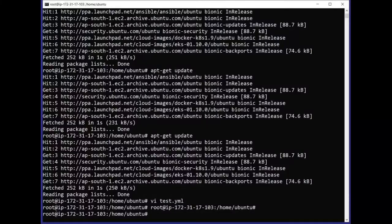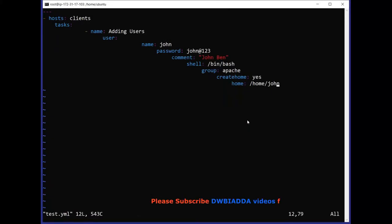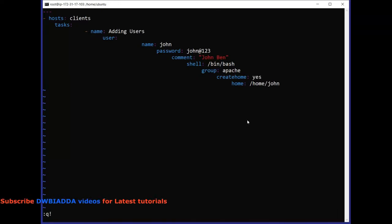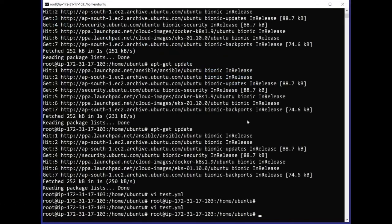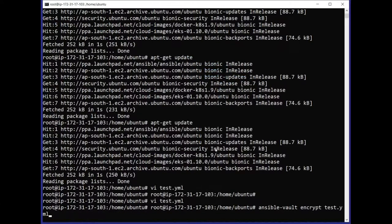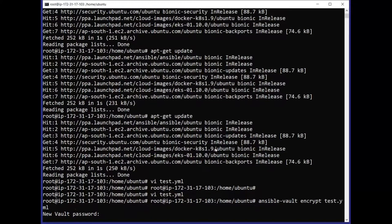Without wasting any time, let's jump into the practical. Here we have an Ubuntu instance and the Ansible environment is already installed. We open a test.yml file which is a playbook file, and we can see some configuration already defined, like hosts, tasks, and names. To encrypt the Ansible playbook, the first command we use is: ansible-vault encrypt test.yml. Once we run this command, it will prompt us to enter a password.